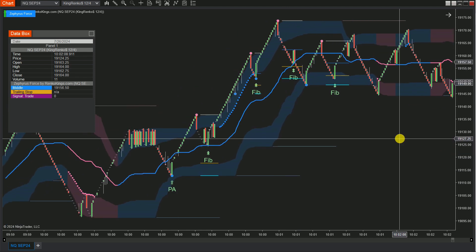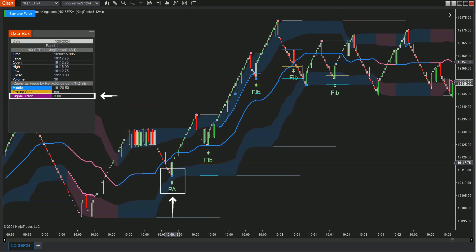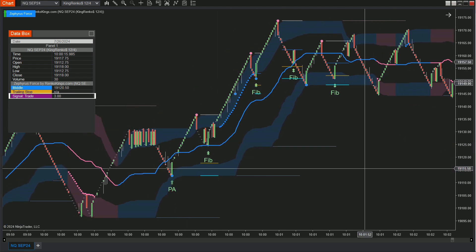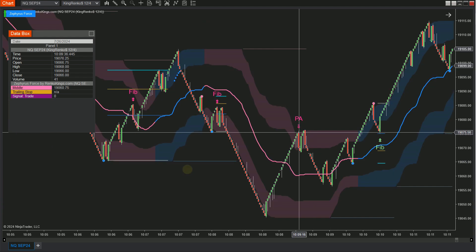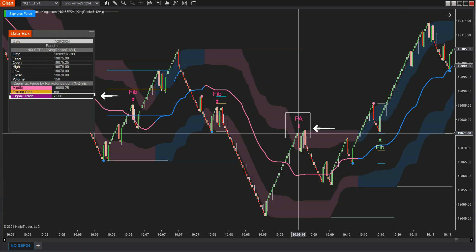Green PA markers represent bullish signals, value 3, whereas pink PA markers indicate bearish signals, value negative 3.